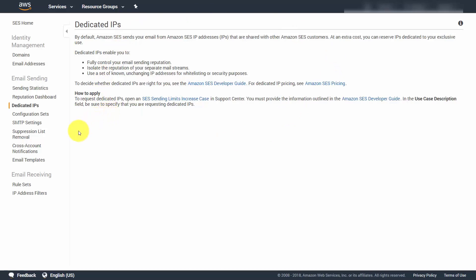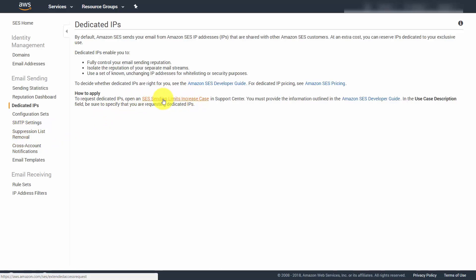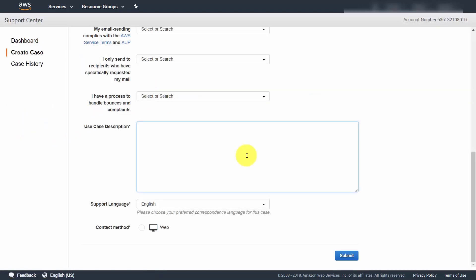In order to do this, come to your left side panel and open up a limits increase case. When you're submitting your application, write in the use case description that you're requesting a dedicated IP and let them know which domain you're requesting one for.